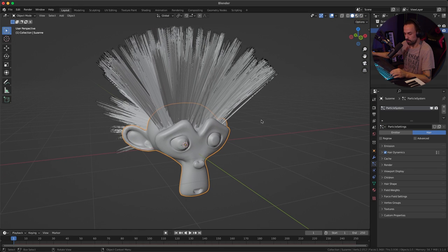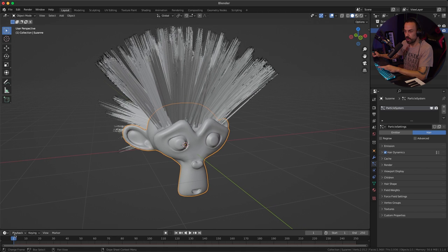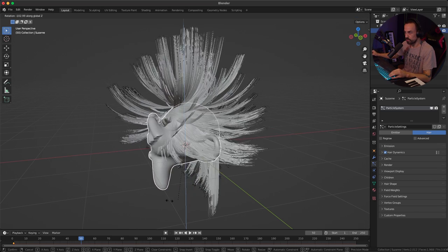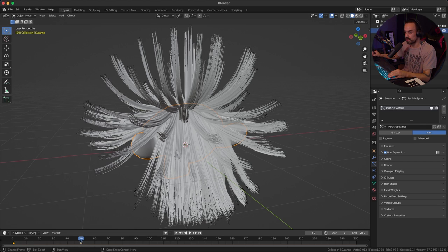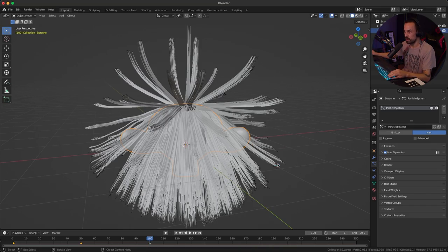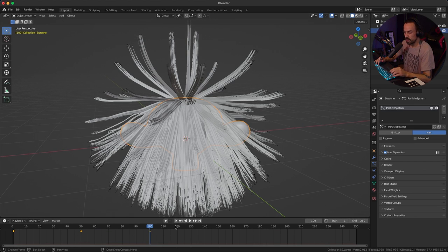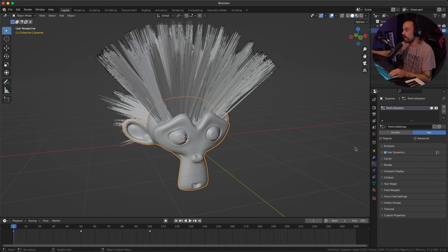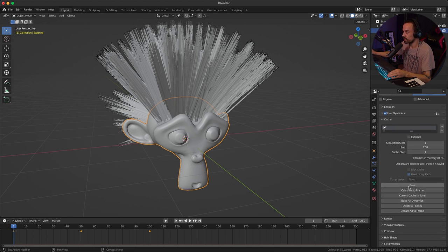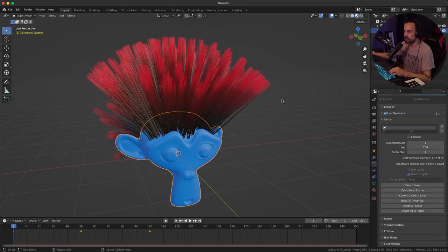Now let's add keyframes for the animation. Select the Suzanne model, on frame 1 press I and select rotation to create a rotation keyframe. Go to frame 50, press R then Z to rotate on the Z axis, then press I and create a rotation keyframe. Go to frame 100, press R then Z to rotate the other way, then press I and rotation again — now we have three keyframes. Press Shift and left arrow to go back to frame one. Under particle settings, expand cache and press the bake button to bake the simulation. Then switch to material preview and press space to play it back.